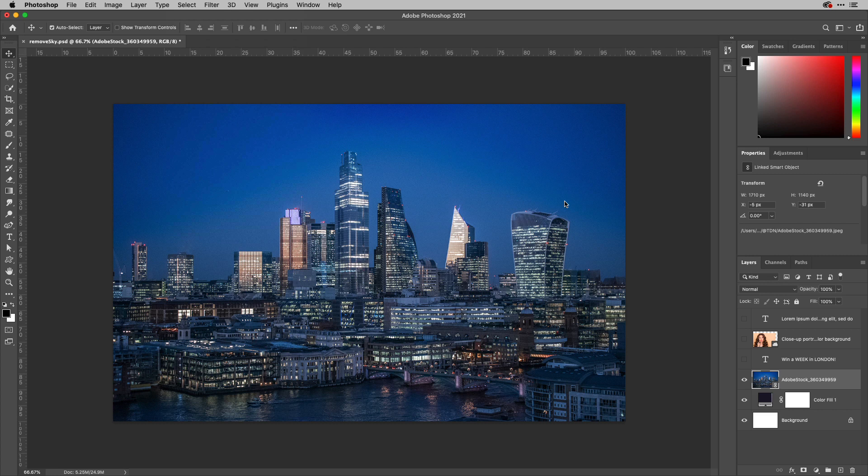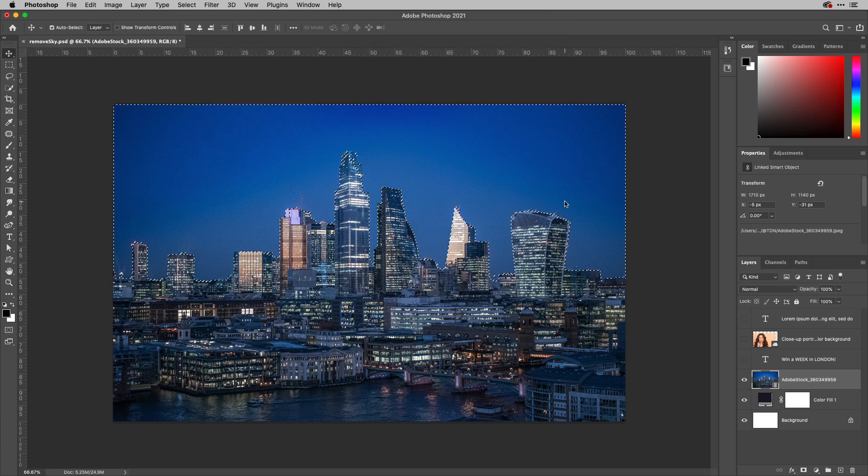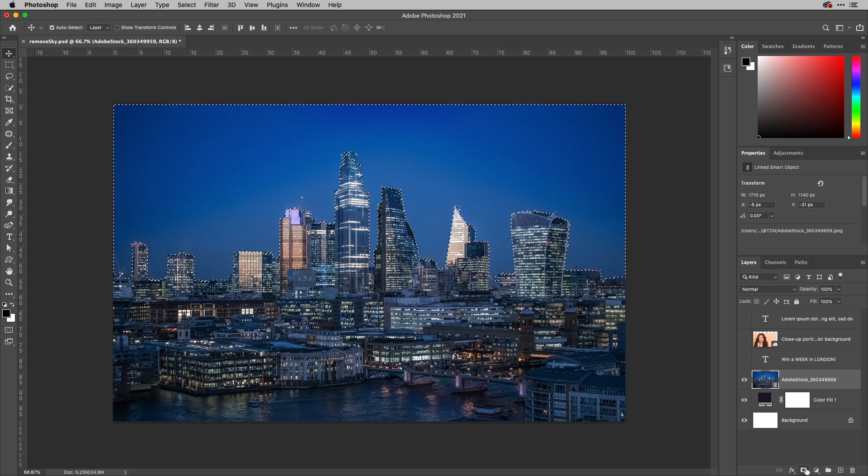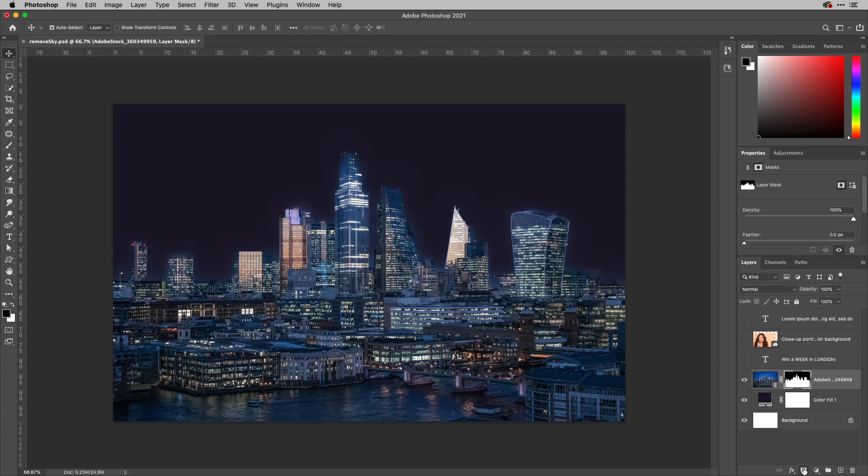Photoshop will analyze the image, work out where the sky is, and then I can just come along and option click my layer mask icon here to mask that away. You can see it takes just a few seconds and it even gets buildings in the background here that perhaps weren't as obvious with the original image.